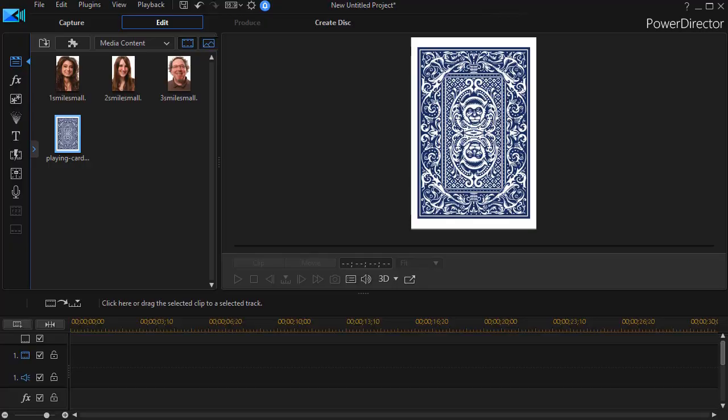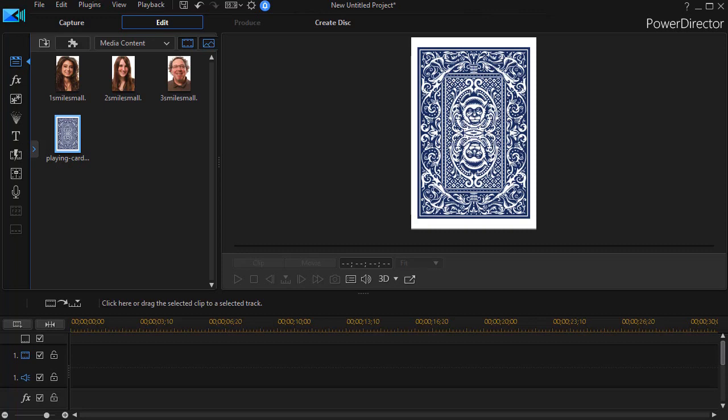In this tutorial in CyberLink PowerDirector, we're going to look at how to flip a card on the screen where as it turns over the backside looks like it's the picture of a person. I saw this technique in a political ad recently and asked myself how did they do that.